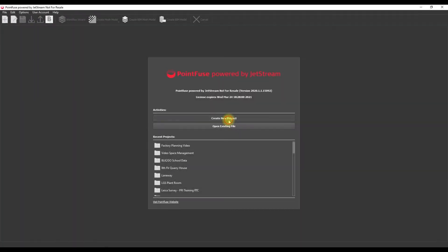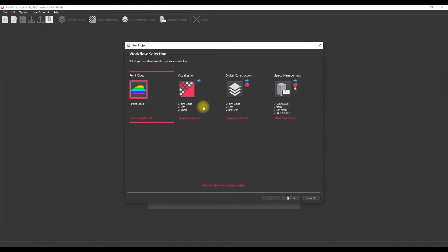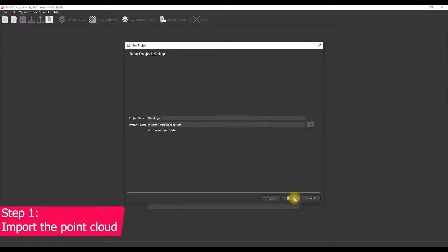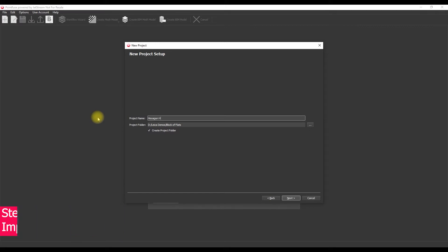Okay so the first thing we're going to do is create a new project and for now we're just going to check the point cloud option. We're going to choose the save location for our project and then navigate to the point cloud file.